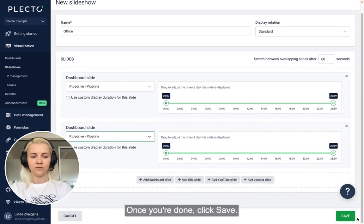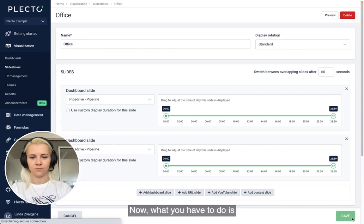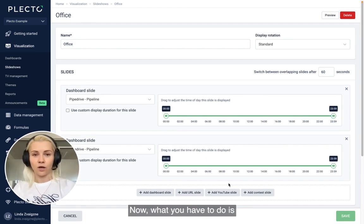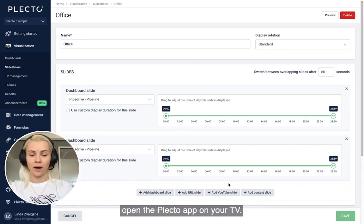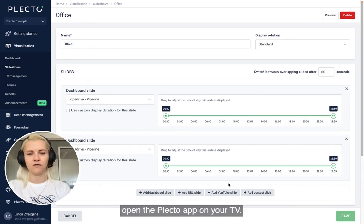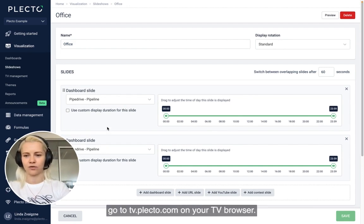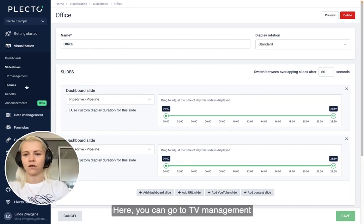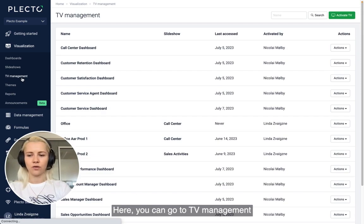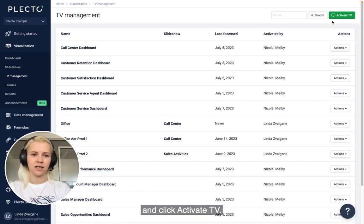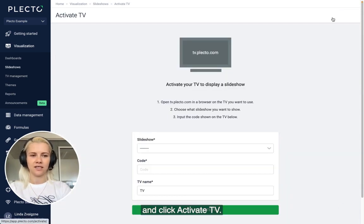Once you're done, click Save. Now you need to open the Plecto app on your TV. If you don't have it, go to tv.plecto.com in your TV browser. From there, go to TV Management and click 'Activate TV.'